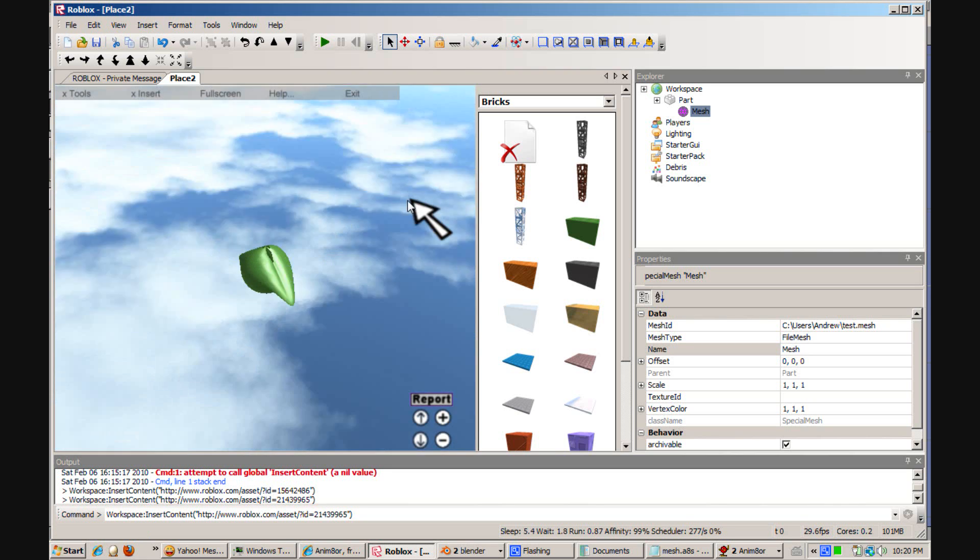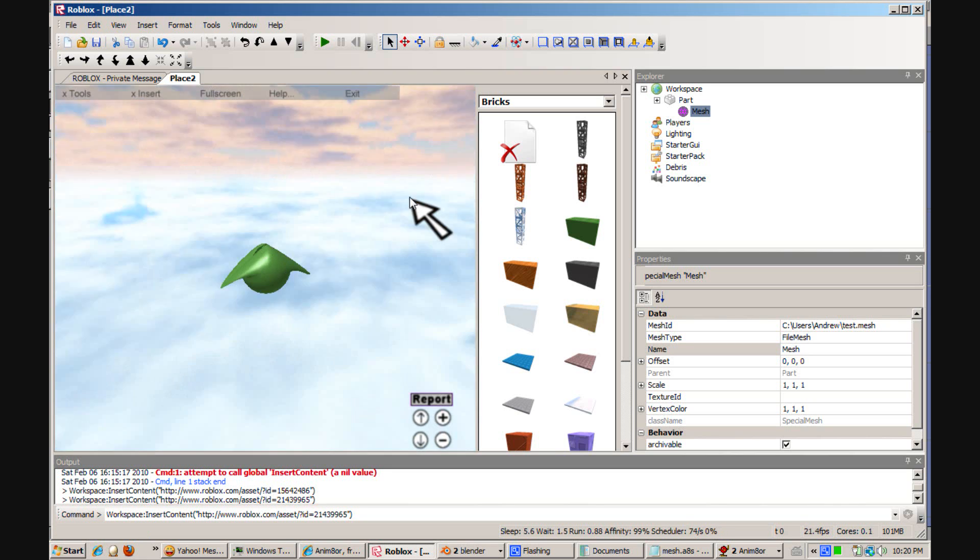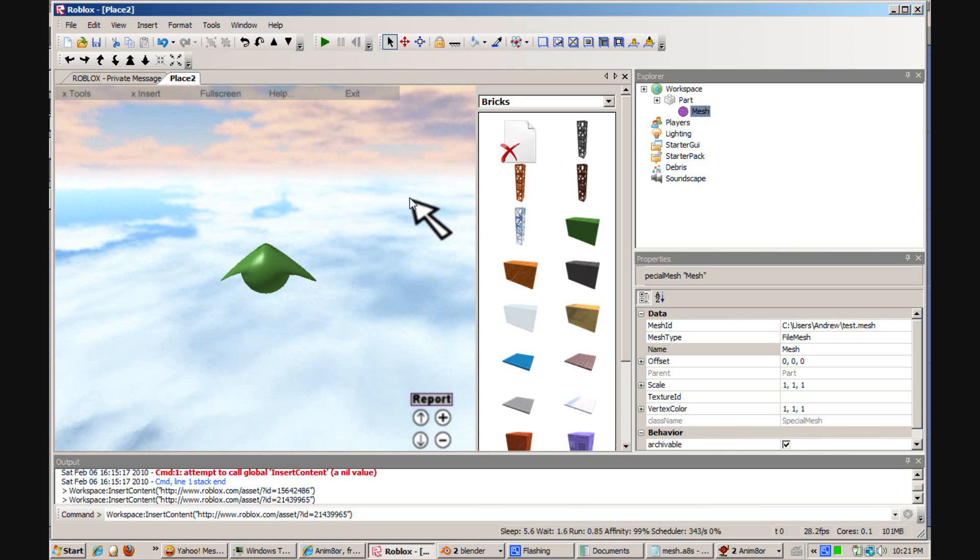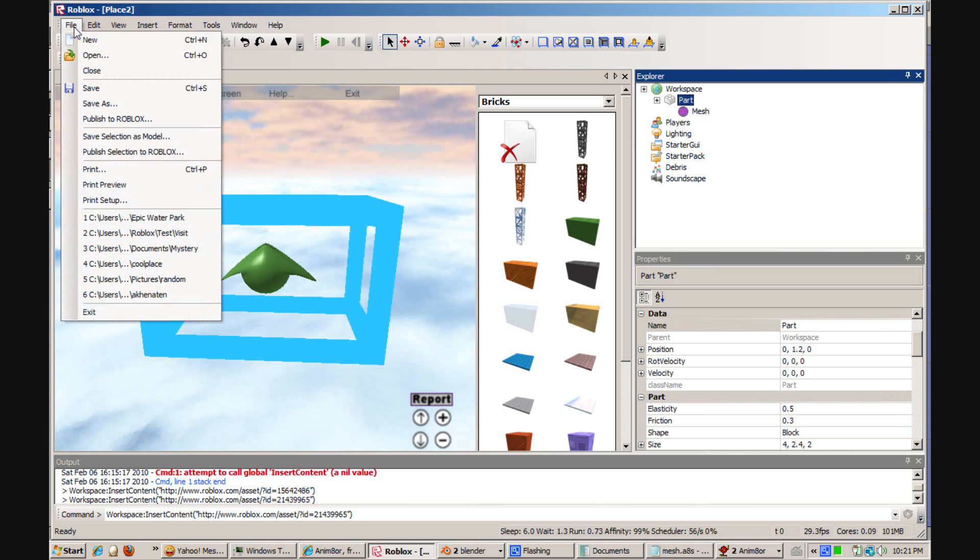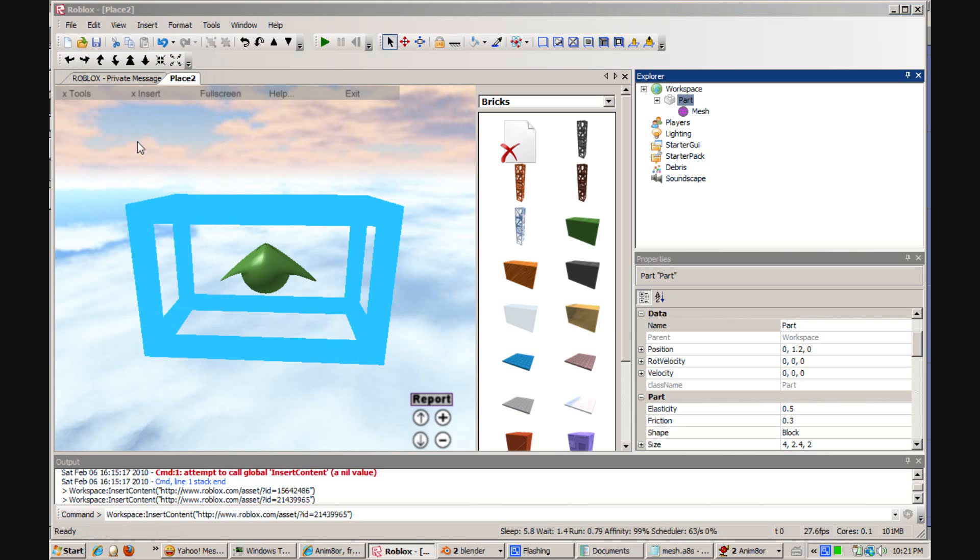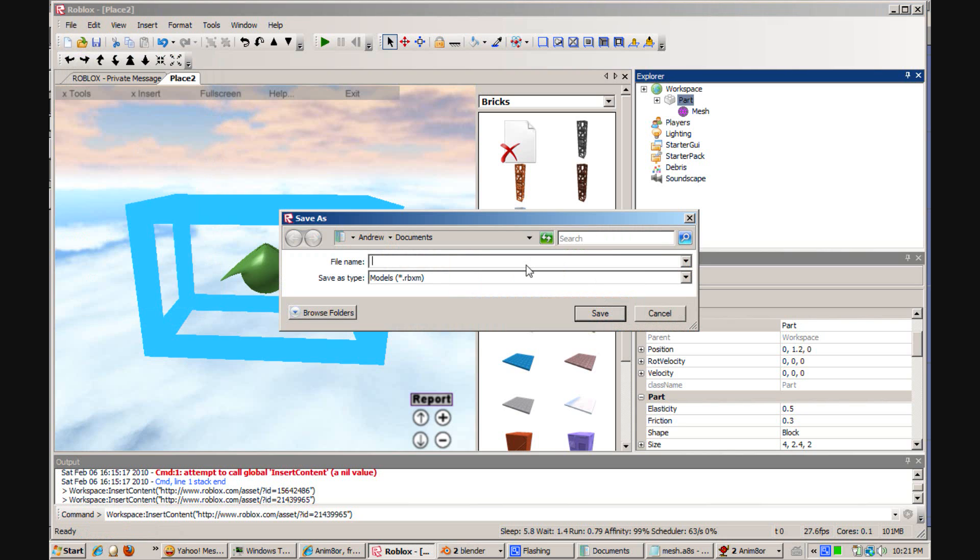Now, if you want to save this mesh, click Save Selection As Model. And just save it as whatever you want to call it. Click Save.